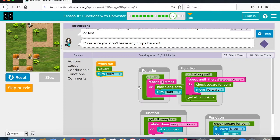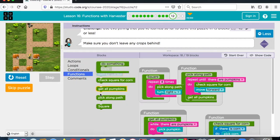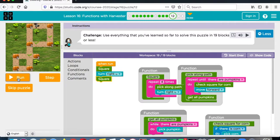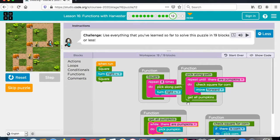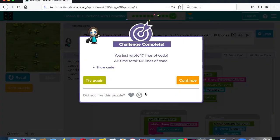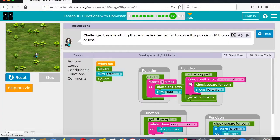The good news is we can use our functions for getting the pumpkins, because pick-along-path had check-for-corn, move forward, check-for-corn, move forward. The square function uses that and you turn to the right. So you could do another square function — the function saves you a lot of blocks. It gets us repeated until there are pumpkins, checks for corn, turns, and runs again checking for corn and moving forward. The function makes it a lot easier. That was a tricky one.